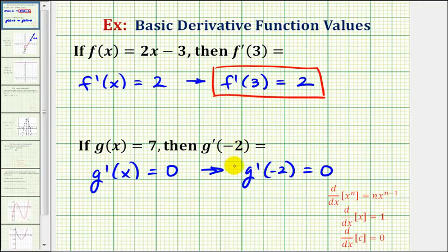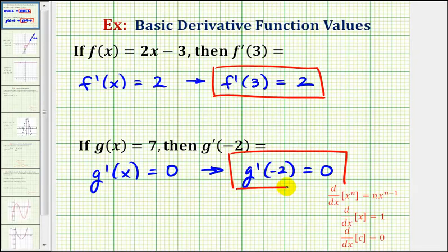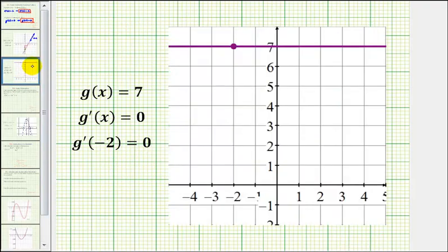This tells us that if we try to sketch a tangent line to our constant function at x equals negative 2, the tangent line will have a slope of 0. Let's look at this graphically as well. Here's a graph of g of x equals 7 — a horizontal line passing through 7 on the y-axis.